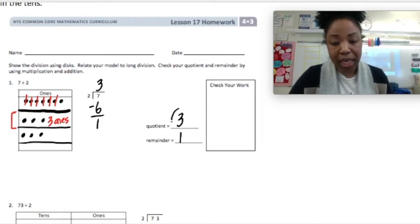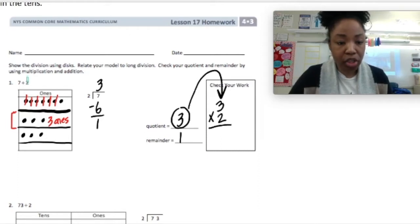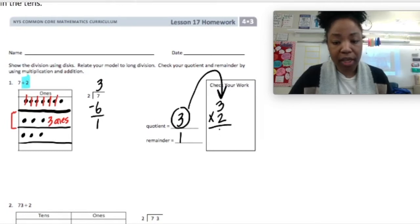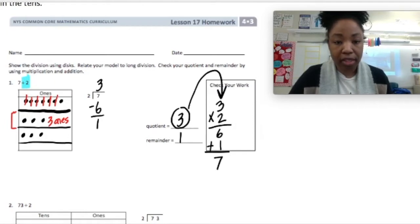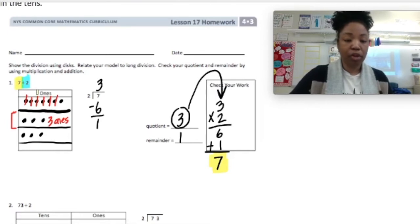I can check that by taking the quotient and multiplying it by the number I divided by, which is 2. We did 7 divided by 2, so I'm going to multiply by 2. That equals 6. I'm going to add the remainder to get 7. So my answer is correct — I got the same total that I started with. Let's move on to number 2.